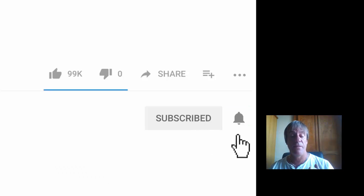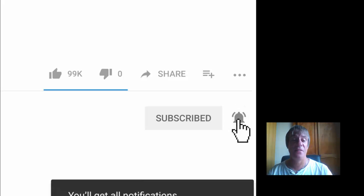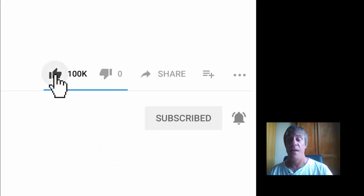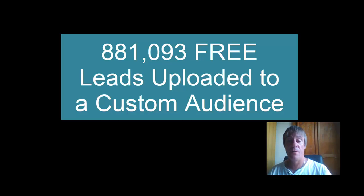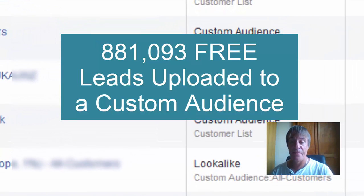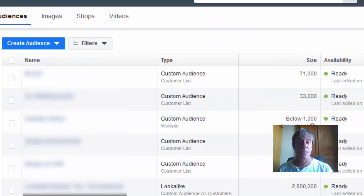Before I get into it, hit the subscribe button and give us a like so you get any future updates. If you stay to the end of the video, I'll share how I was able to generate all these leads for free and how you can do exactly the same.